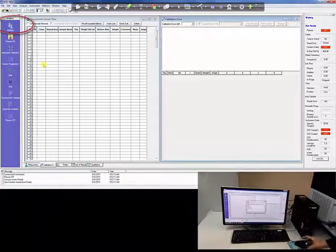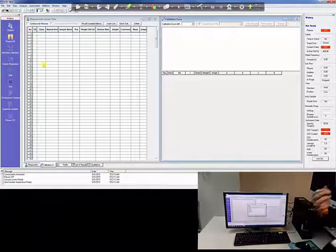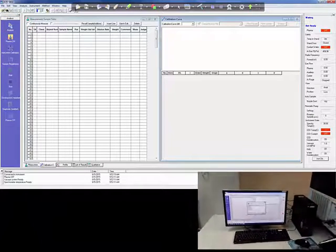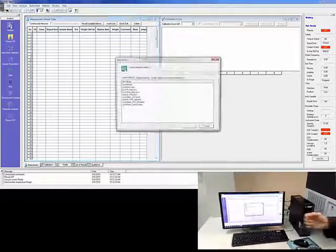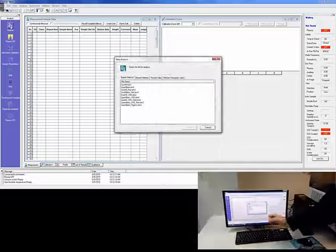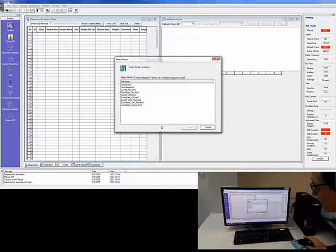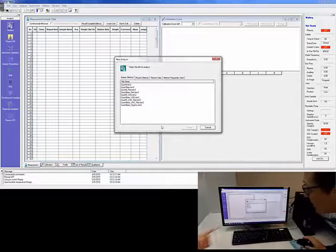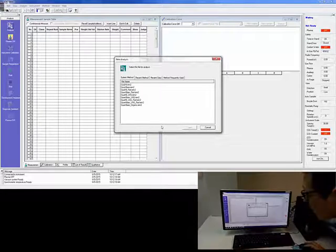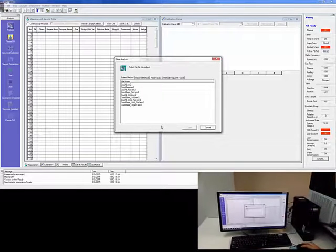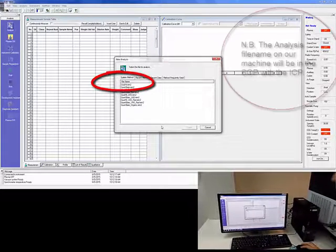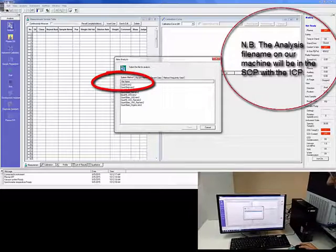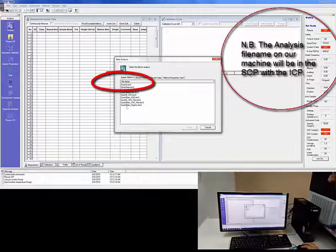The first thing we will do is simply load the method, for which you need to select the analysis icon there and single click. And what will come up, obviously, at Shimadzu, we have a series of methods. Joyce very kindly has produced one for us, which is Quant IEM2. So we will select that and we will open it.